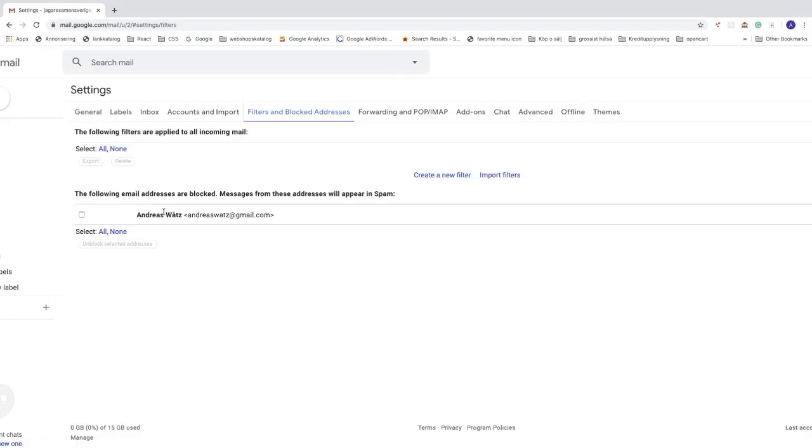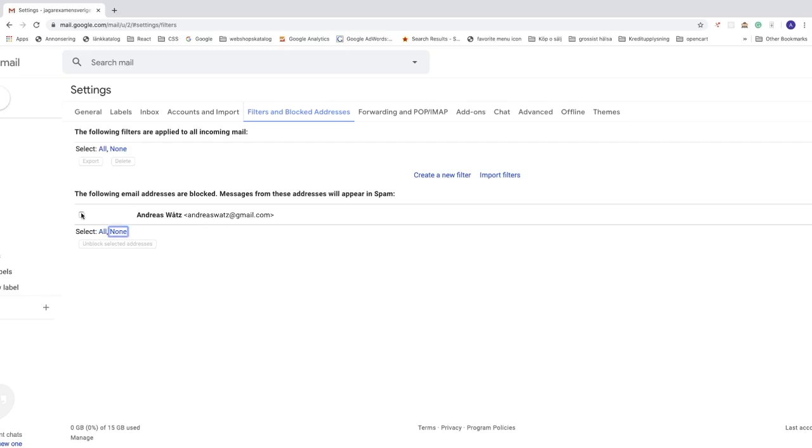If you want to unblock this user, just click on this check mark, or you can click on all if you have more than one. Let's say I want to just click on this check mark. Now you can just click on unblock selected addresses.